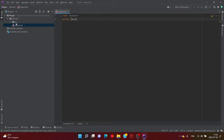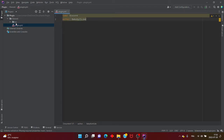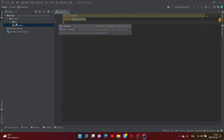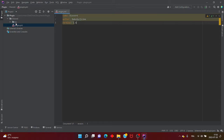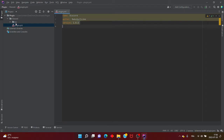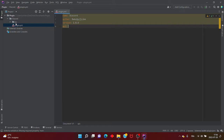Vous mettez le nom que vous voulez — moi, du coup, c'est BabyYourLike. Ensuite, vous avez la version du plugin. C'est important parce que si vous voulez le mettre sur Plugit ou faire une nouvelle mise à jour, vous pouvez changer. Vous pouvez mettre 1.0.1, 1.0.2, et ainsi de suite. Ce tuto est fait pour les plugins en PM4 et non en PM3.